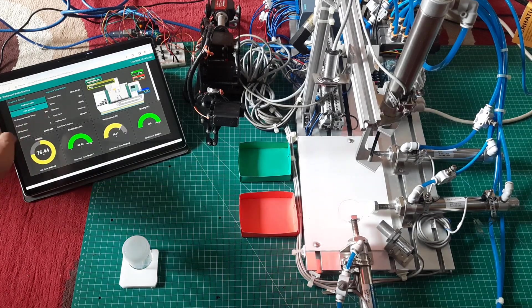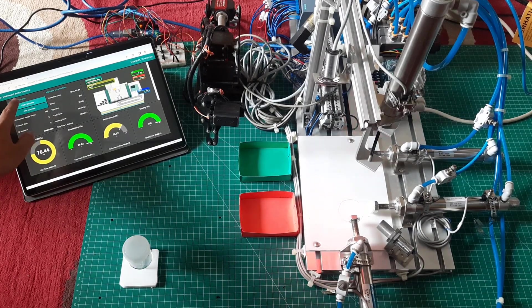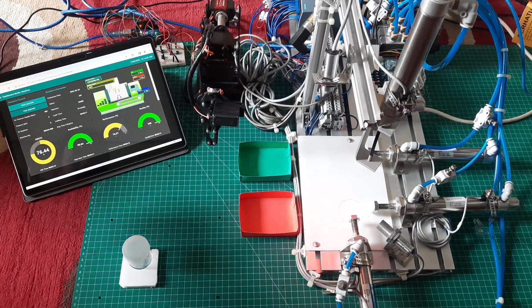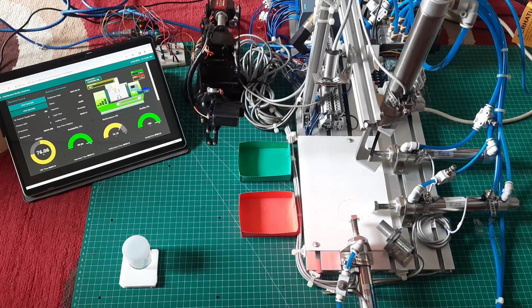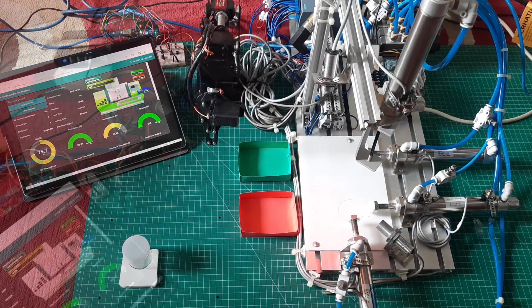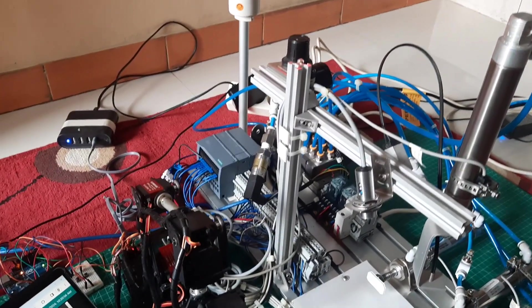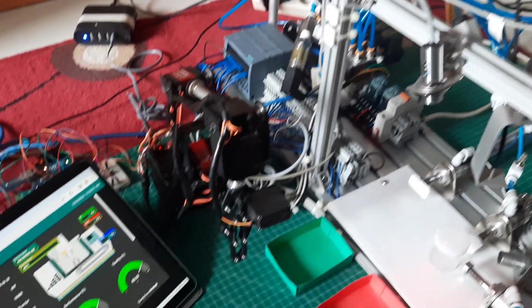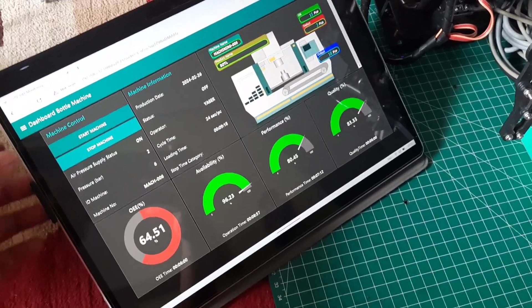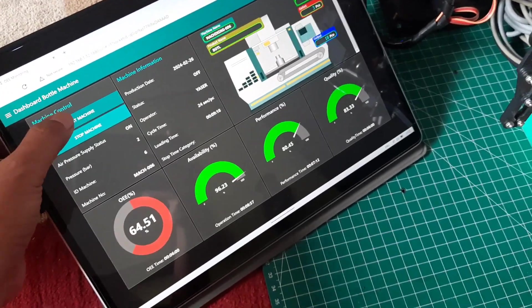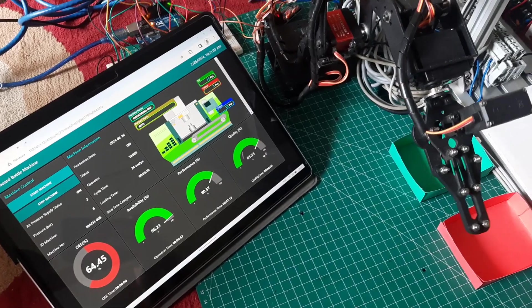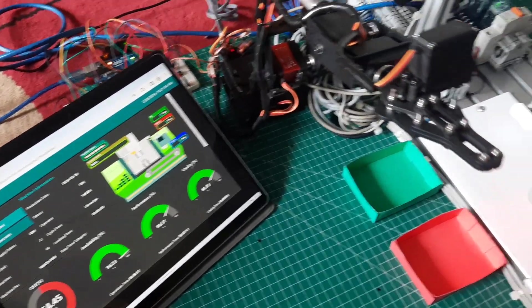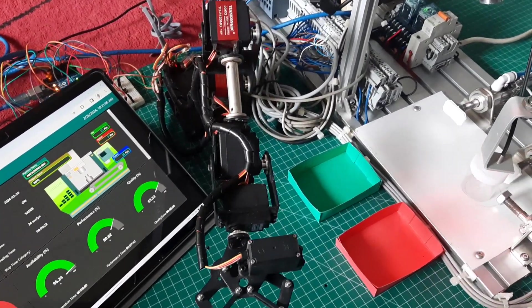I'm utilizing an OEE monitoring dashboard to control the machine and track the performance of this machine. This is the OEE dashboard that I frequently use in my previous videos. On this dashboard, when I click the start button, the robot will begin picking up bottles from the supply location to be transported to the sorting machine area.